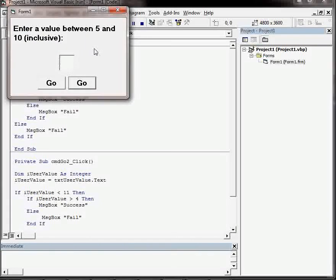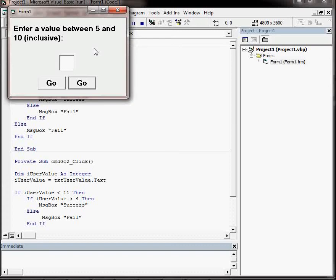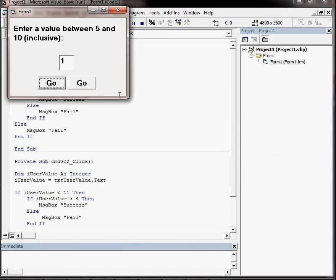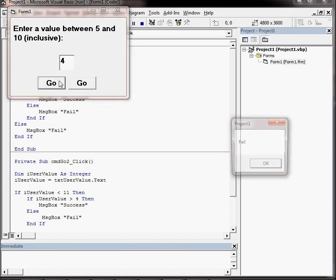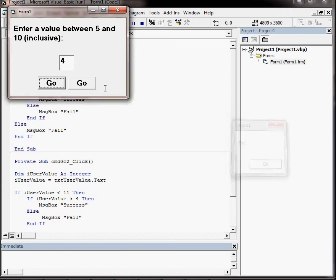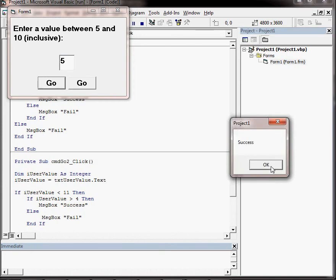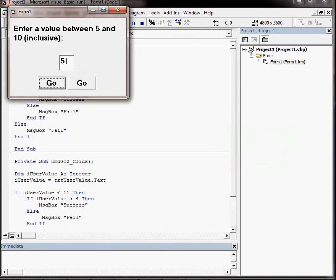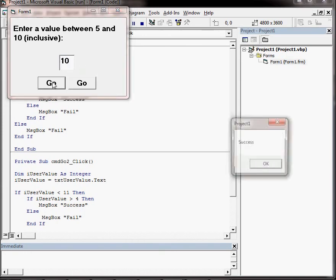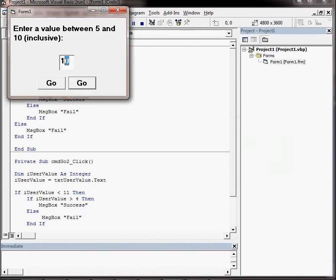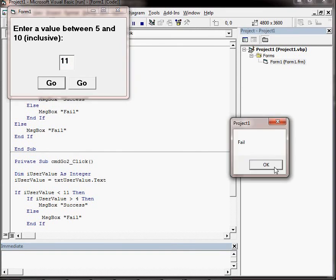I'm going to put in the value 1. We can click on either of these buttons. OK, and I get a fail. Try 4, fail. Try 5, success. 10, success. 11 should be a fail, and is.